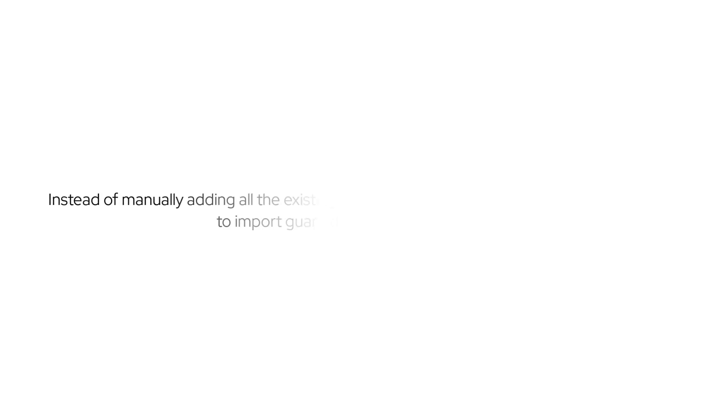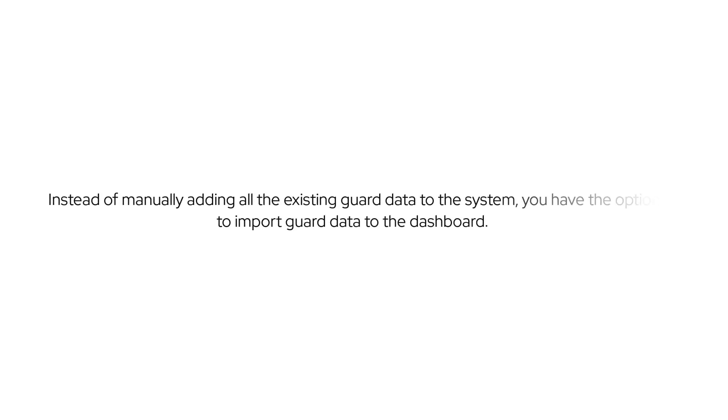Instead of manually adding all the existing guard data to the system, you have the option to import guard data to the dashboard.